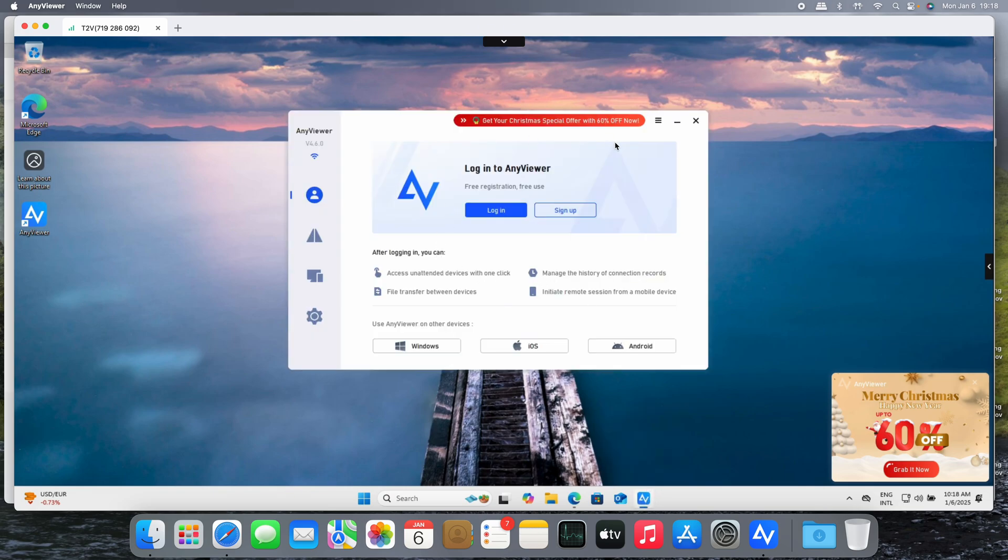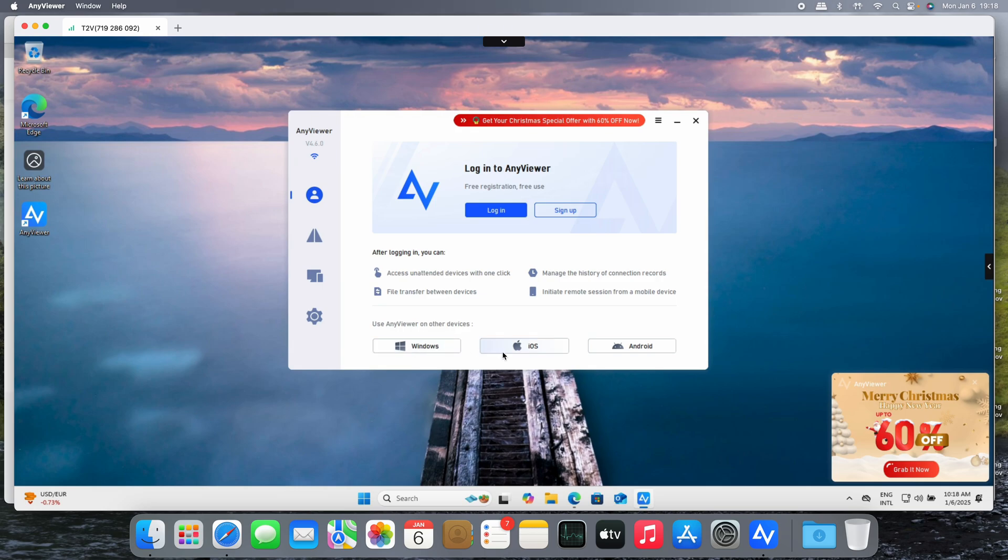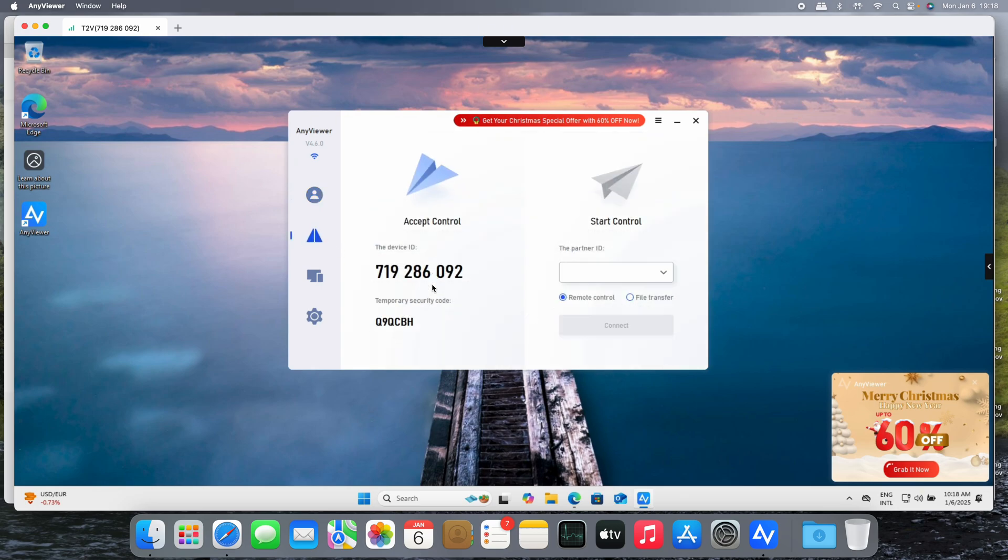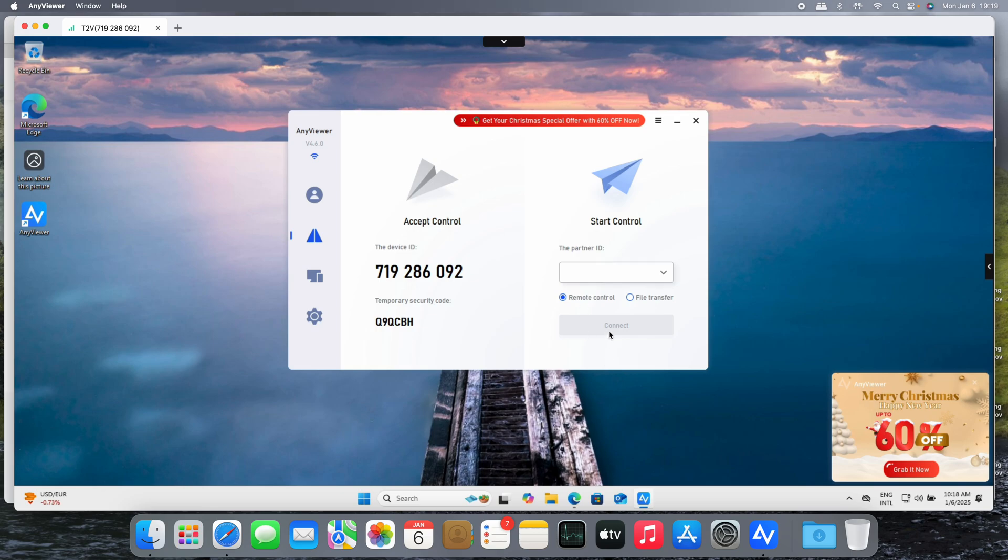But there's more. Let's see. We're here on the AnyViewer app on the Windows machine. Let's check out the main screen. As we saw before on the other machine, basically the same: Windows, iOS, or Android, direct access to the download for those devices.